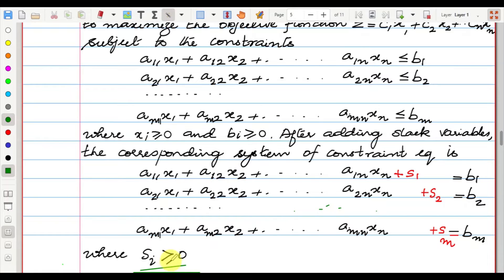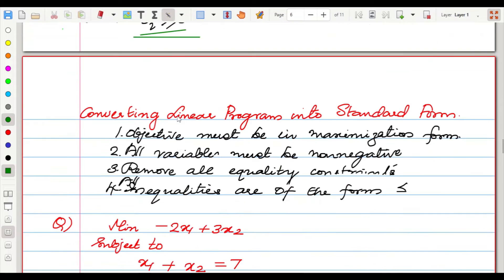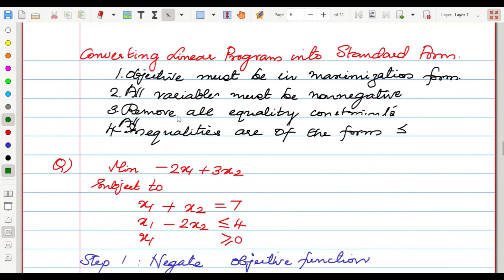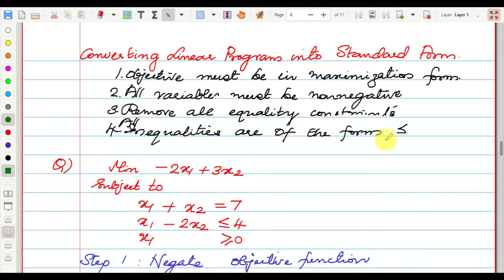If you add a slack variable to an LPP, you also need to add non-negative constraints for those slack variables — then only it will be equivalent. To convert a linear program into standard form: first, write the objective function in maximization form; all variables must be non-negative; remove all equality constraints; and all inequalities must be of the form less-than-or-equal-to.